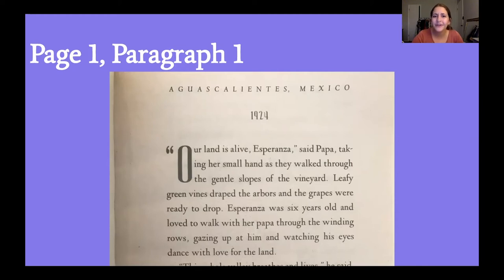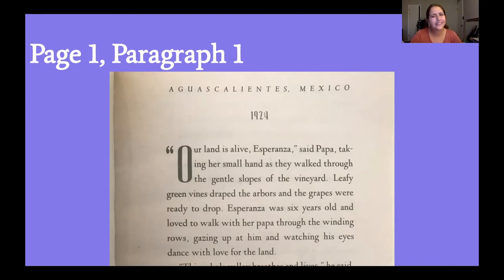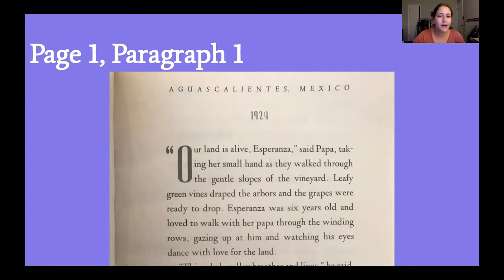1924 was a long time ago. I don't really know what 1924 was like entirely — I don't know if you do either, unless maybe your grandparents or great-grandparents have told you about it. We're going to be learning some more about what life looked like in Mexico in the 1920s.